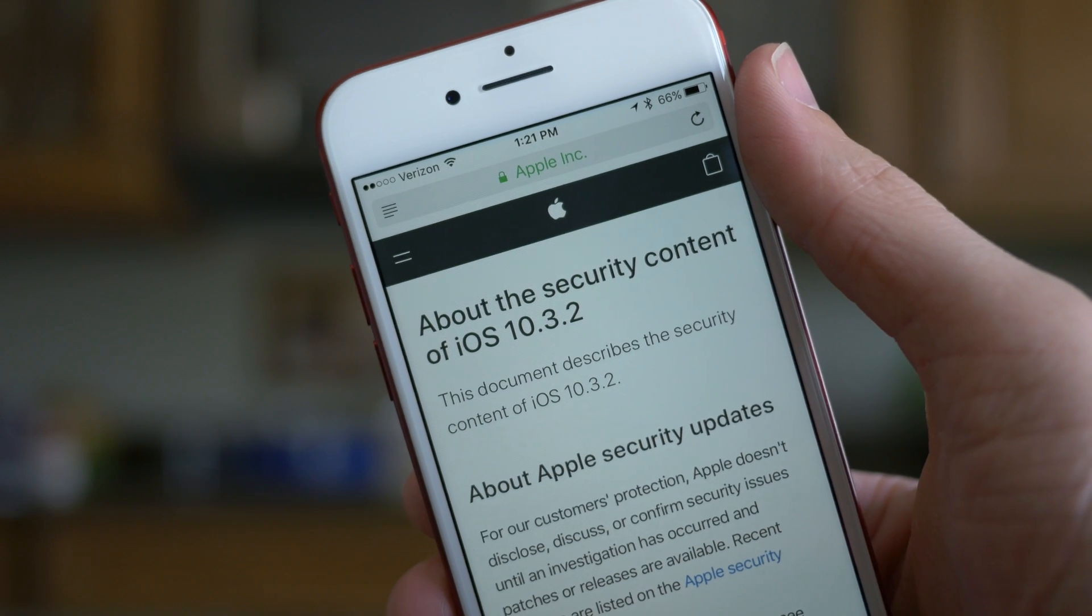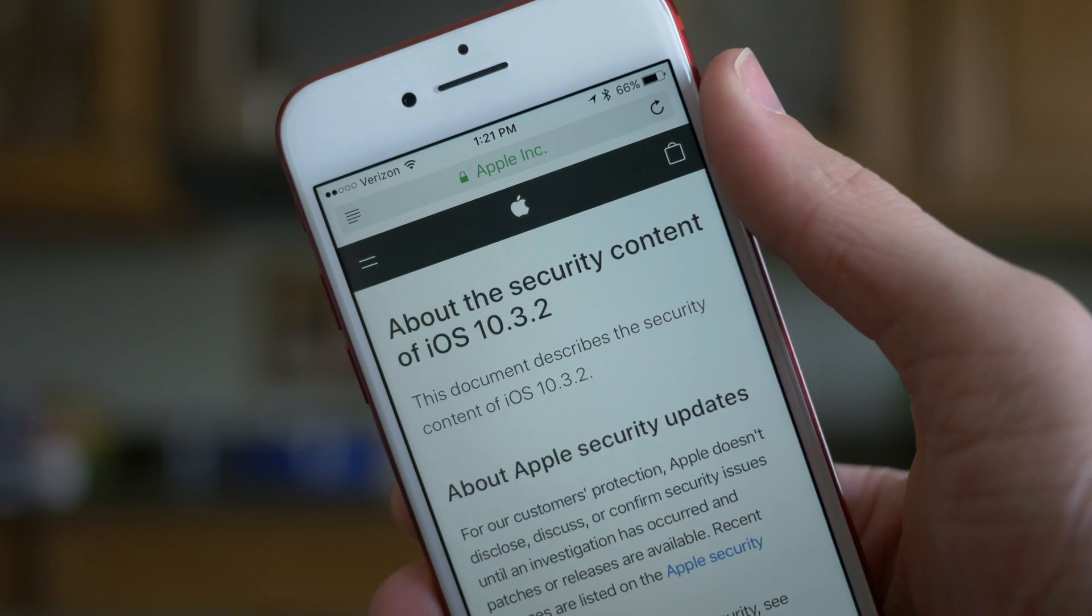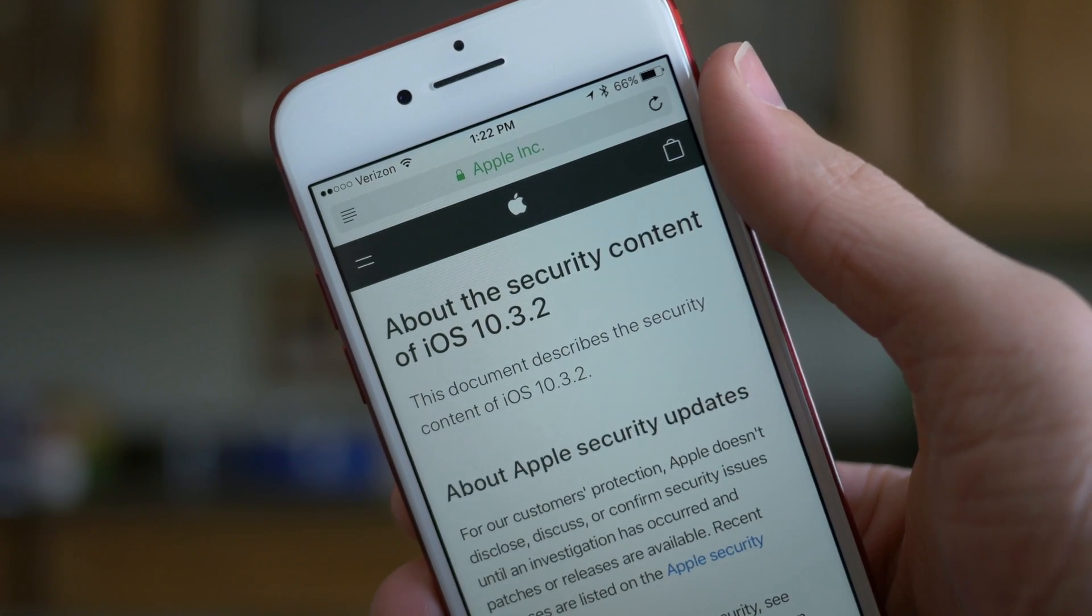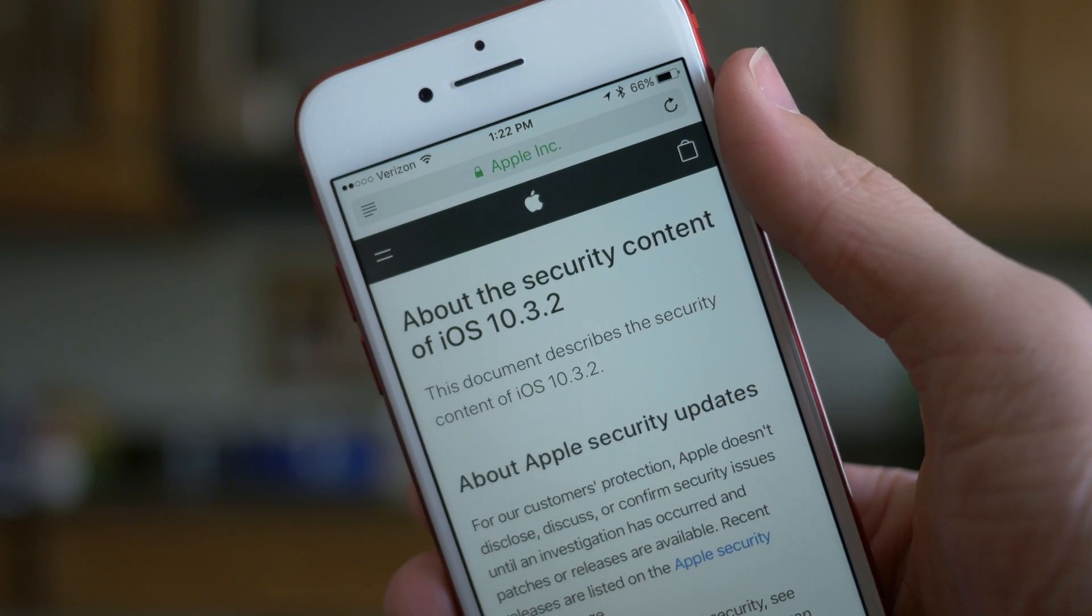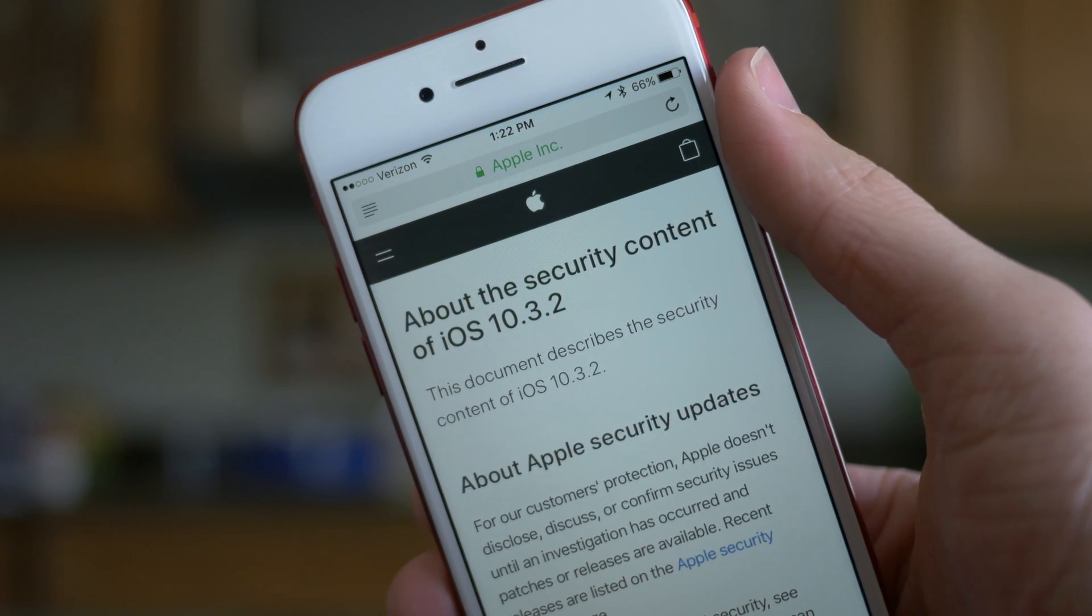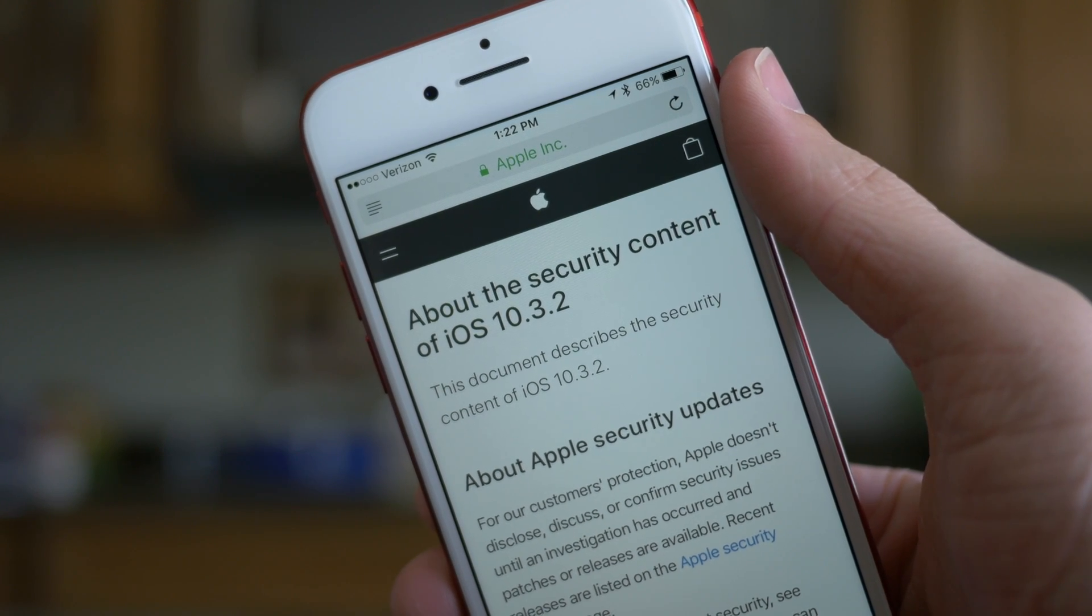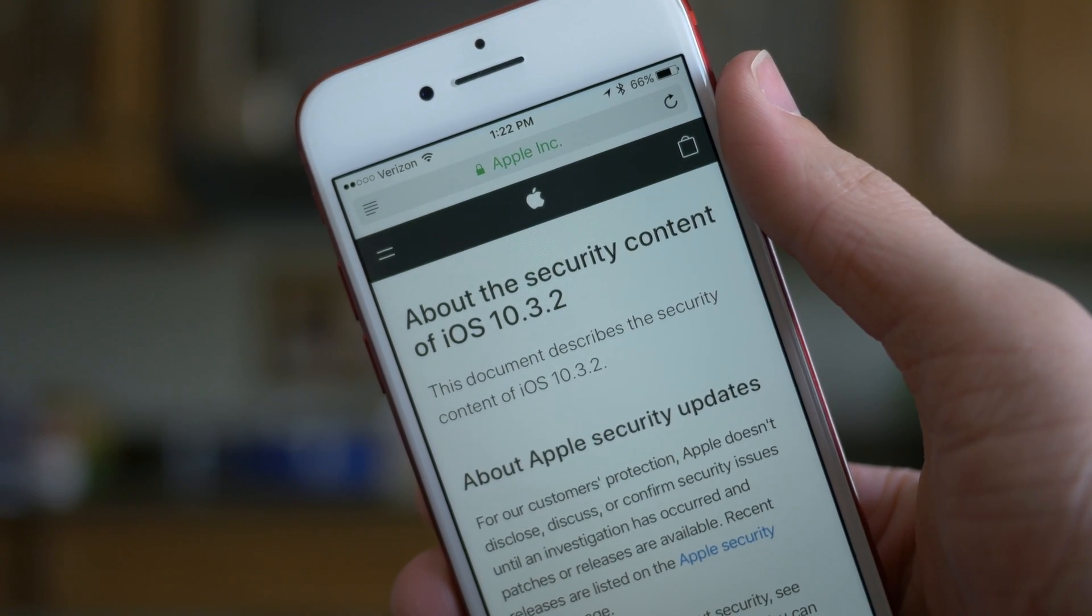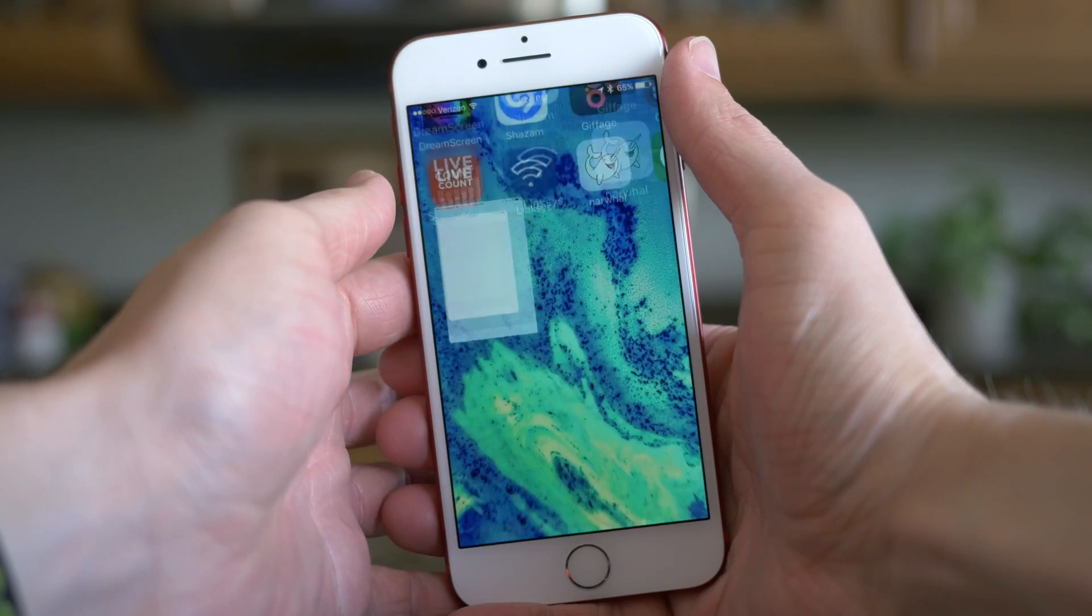Like iOS 10.3.1, this update really focuses on security, and iOS 10.3.1 corrected an issue with Wi-Fi. iOS 10.3.2 has so many different security fixes, so I would highly recommend updating as soon as possible because it's always better to be safe on the latest firmware. I want to read off a short list of some things that were impacted before today.